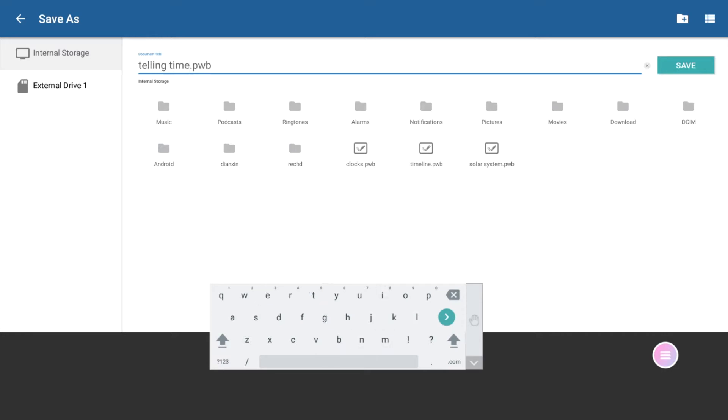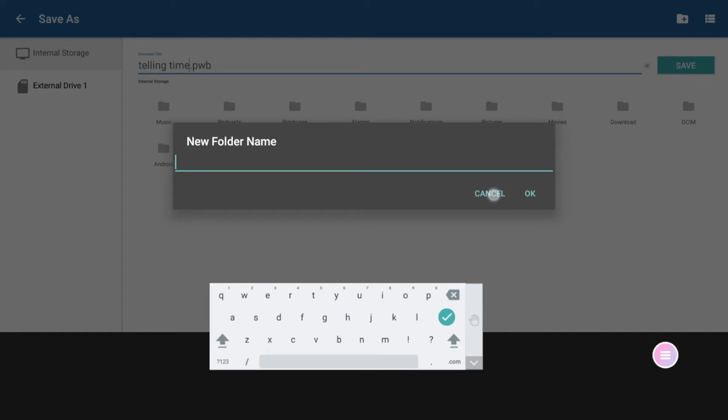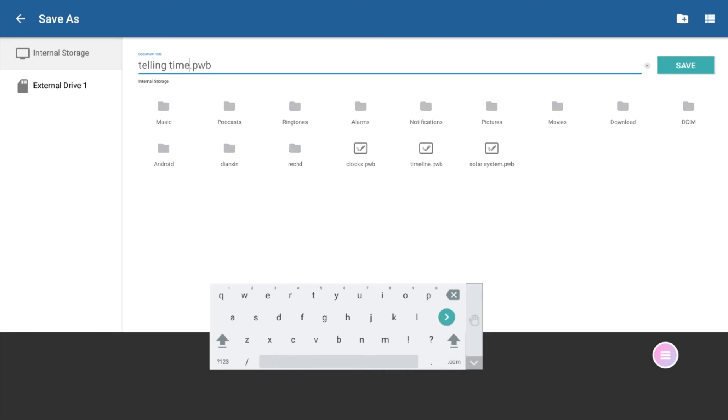Whether saving to internal storage or an external device, you may save to the default folder, select an existing folder, or create a new folder using the Folder Plus button in the top right corner. Once you have selected the location and adjusted the title, tap Save.